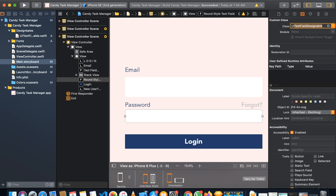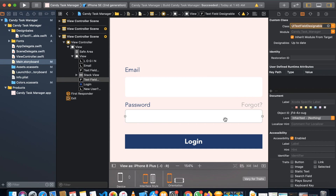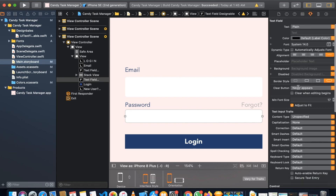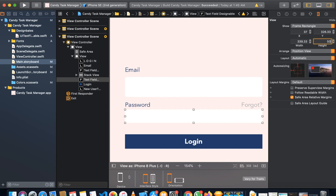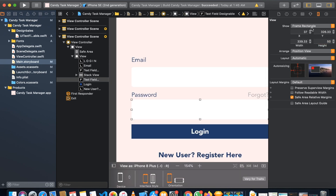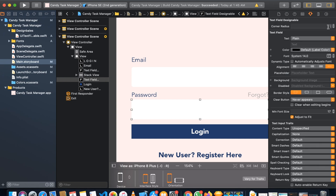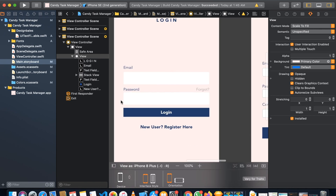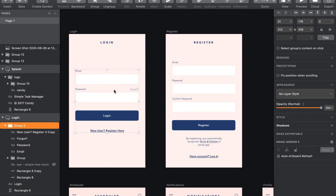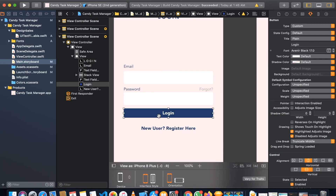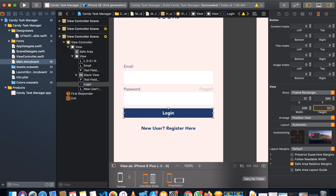We can do the same for the second UI text field. We need to make sure the border is disabled and the height is changed to 50. Then assign the same designable class and set the corner radius to 5. You can see the design now looks much closer to our target.